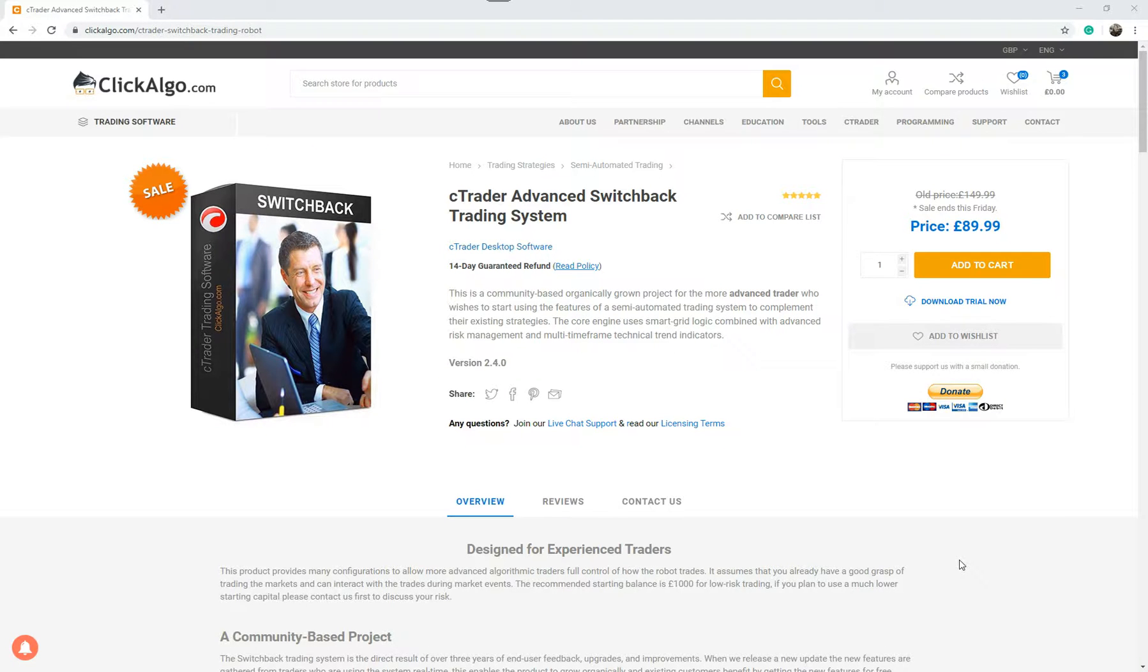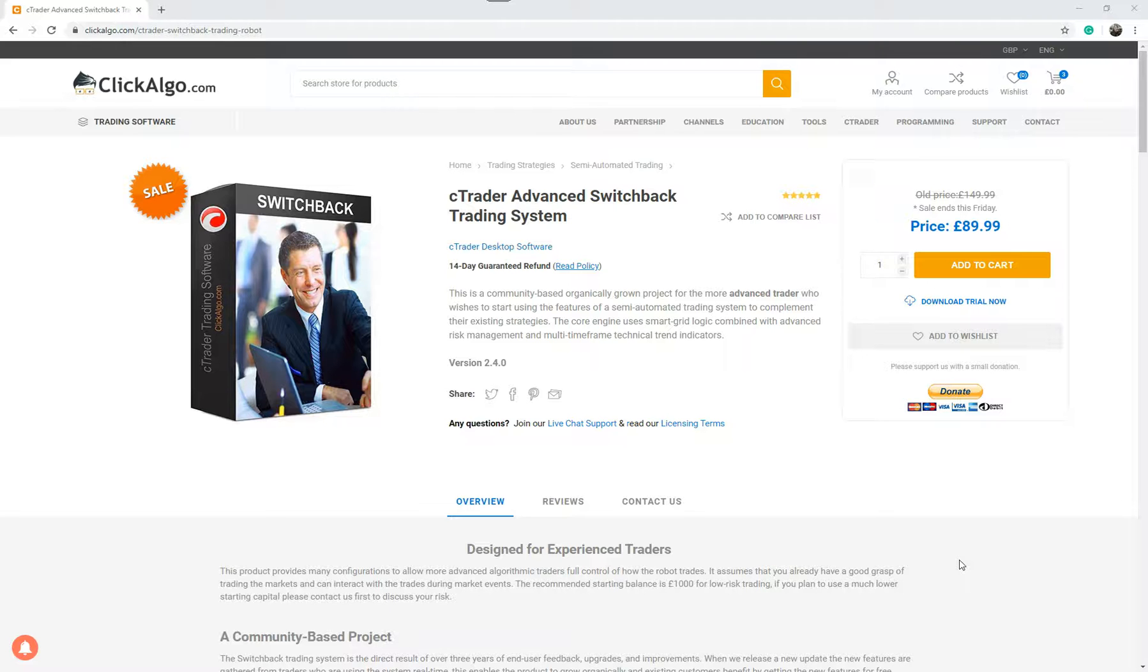Hello, the video I'm recording today is for our existing customers who have purchased the Ctrader Advanced Switchback trading system, and I'm going to show you how to actually optimize certain parameters.